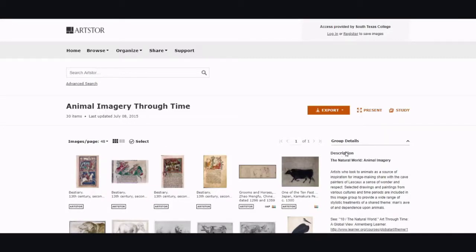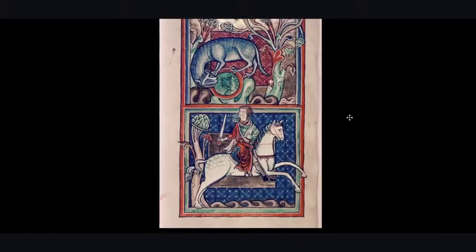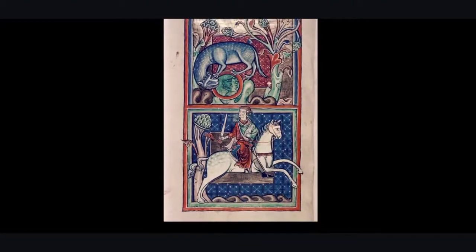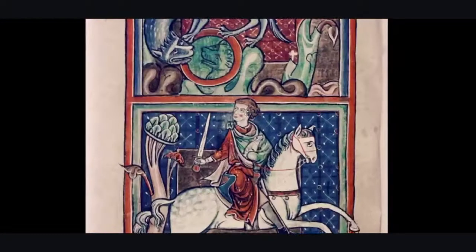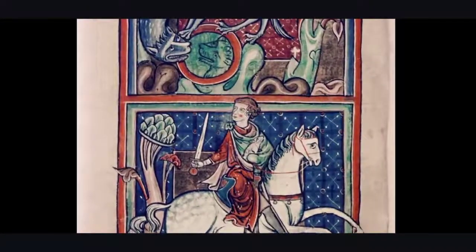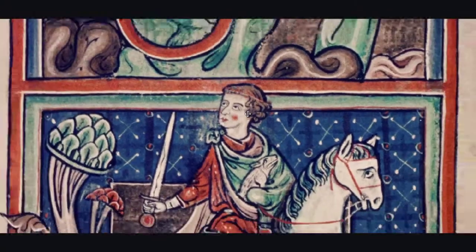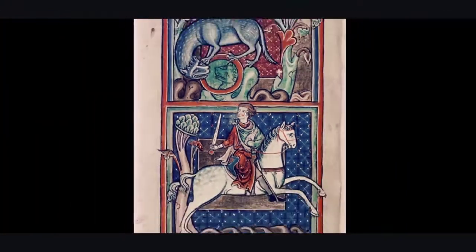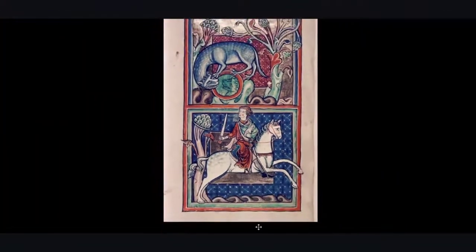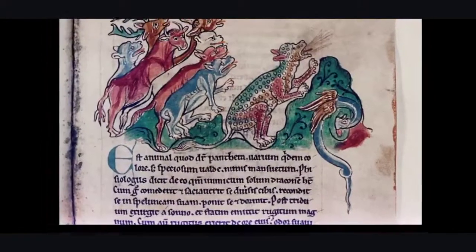The other two great features that I want to show you are Study and Present. If you click on Study, you'll get a huge image of the different pictures and you can zoom in pretty closely. You can also scroll through them if you'd like as well.